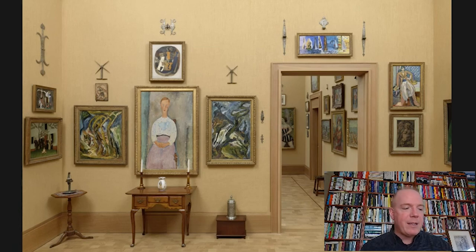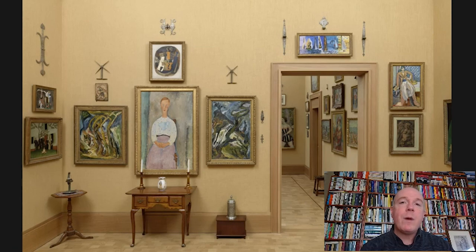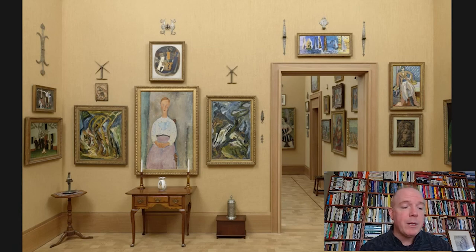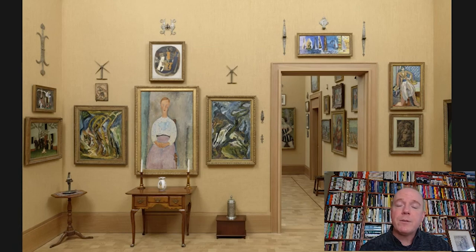In 1918, as German troops bore down on Paris, the Lithuanian-born Jewish artist Chaim Soutine fled the city heading south. Accompanying him were his friend and fellow painter Amadeo Modigliani, and his dealer Leopold Zebrowski. Soutine settled in the town of Ceret, in the foothills of the Pyrenees Mountains, where he would stay for about three years.